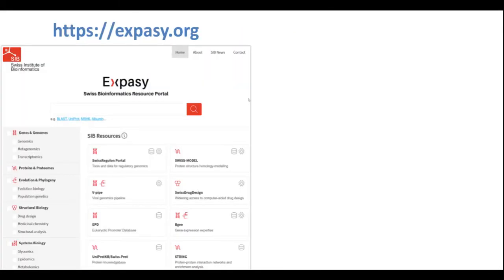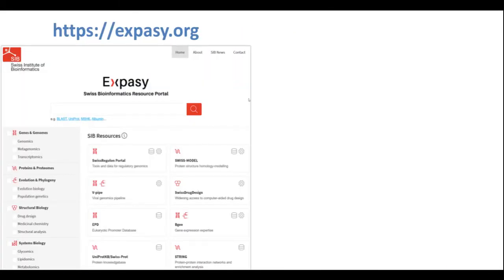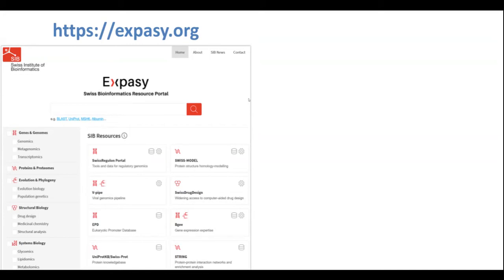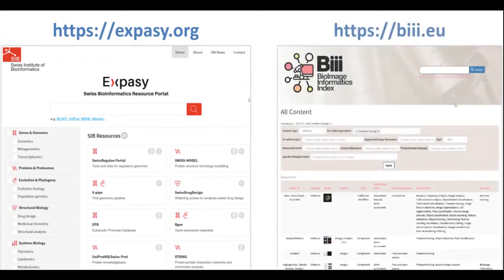Search by EDEM is also available in numerous local or community-specific resources, such as the EXPASY portal provided by the Swiss Institute of Bioinformatics, or in BIII, the registry for bioimage analysis.